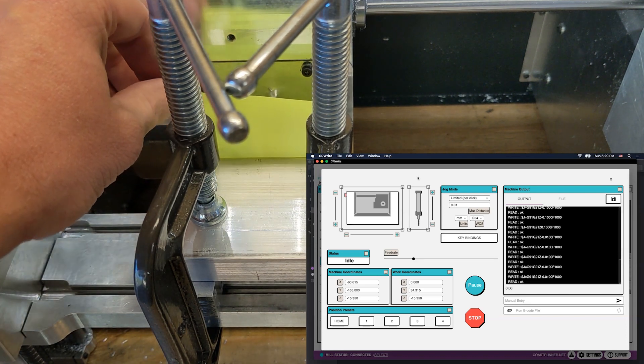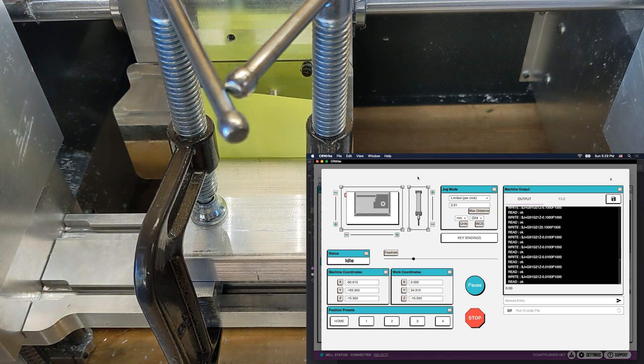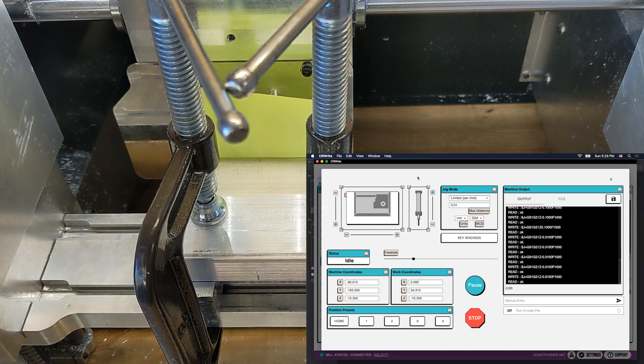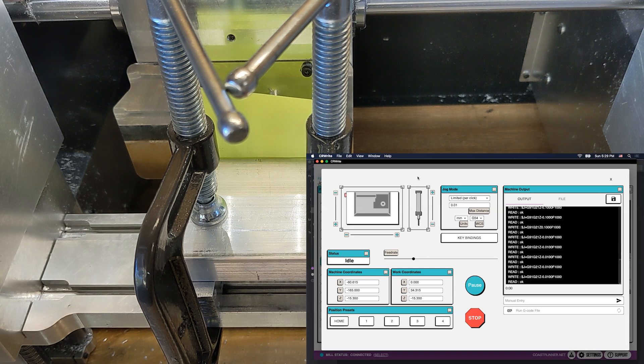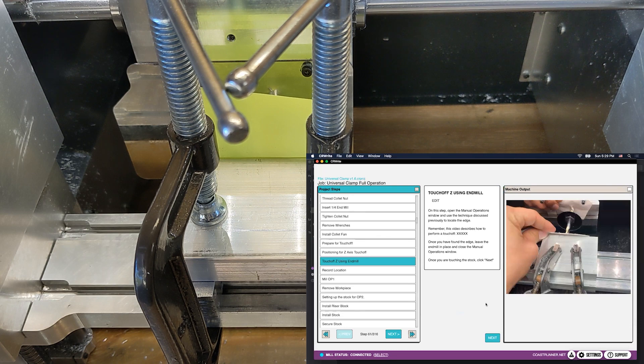So now I can't really move it anymore. It's properly pinched. When it's pinched to the point where I can no longer move it, that's where I say, okay, now the tool is in the right place. And because it's in the right place, we can close our manual operations window, and we can click next.